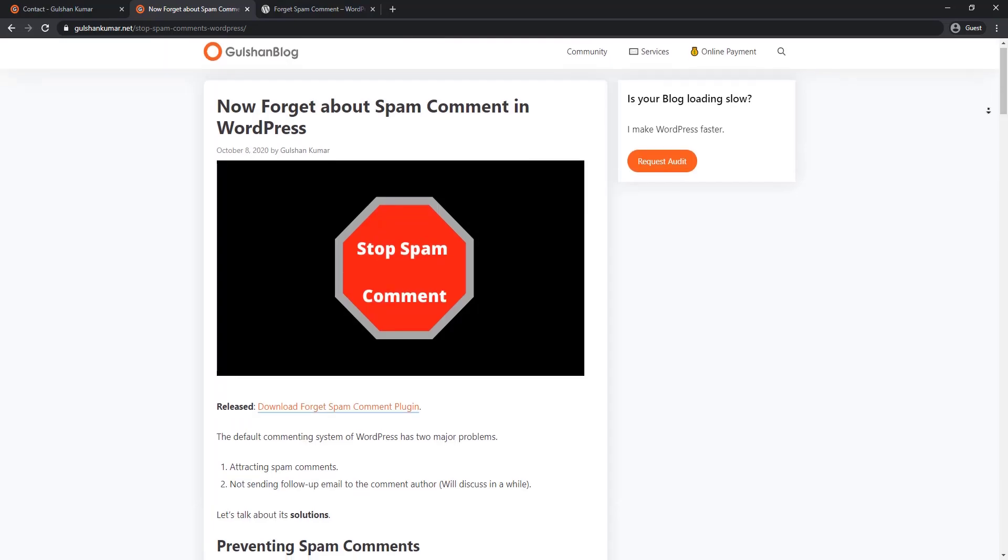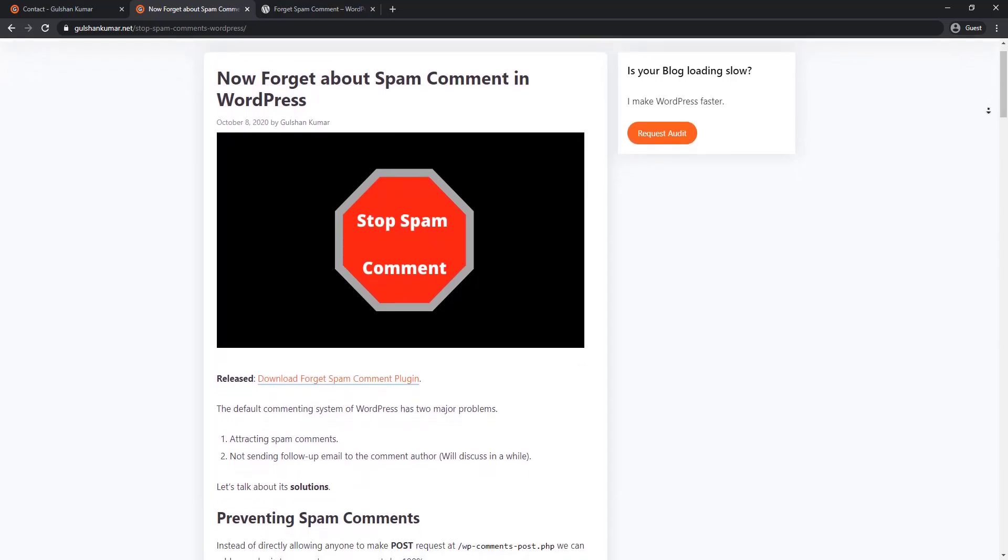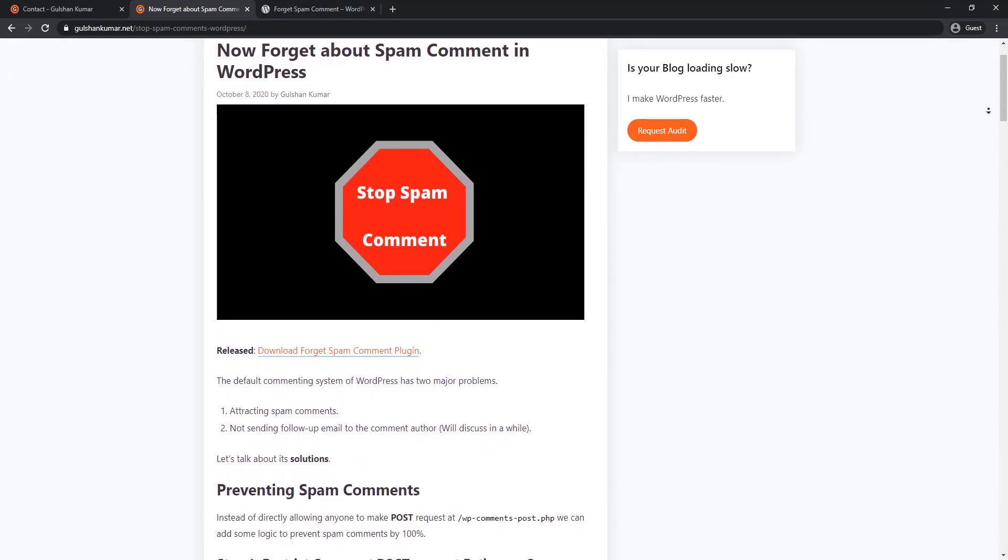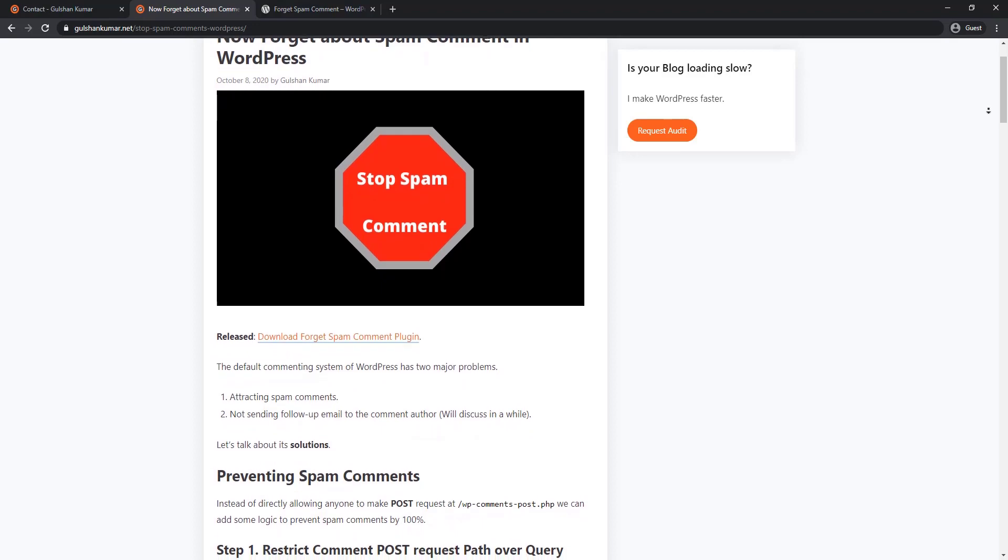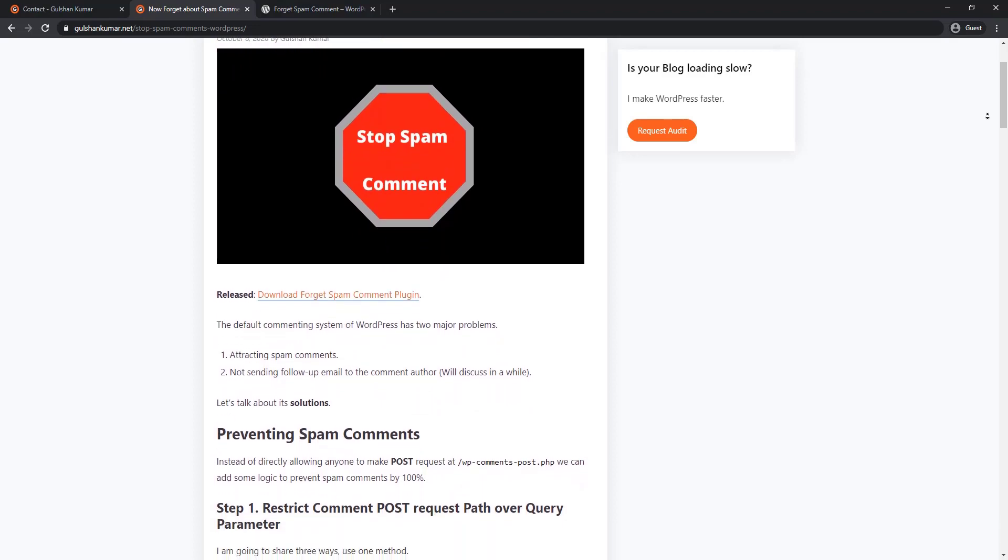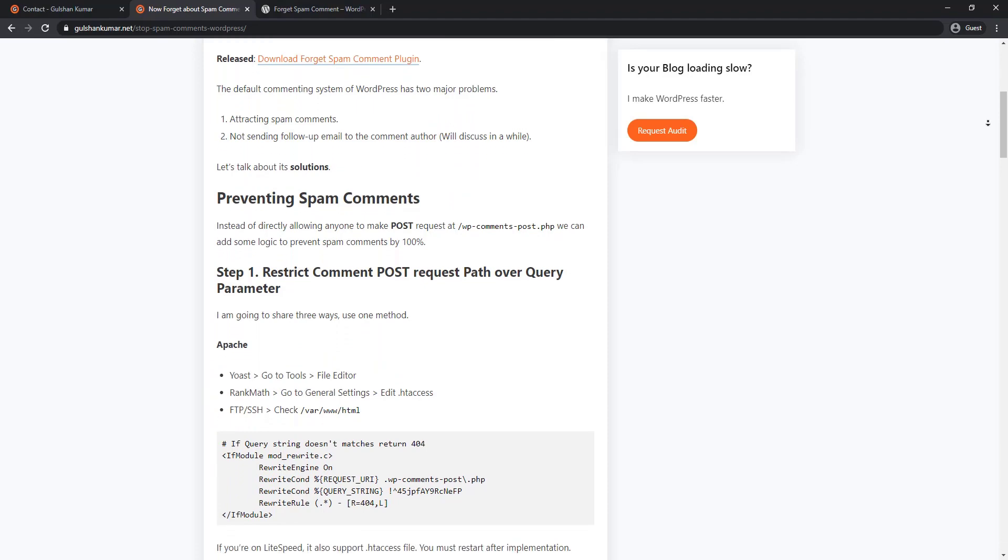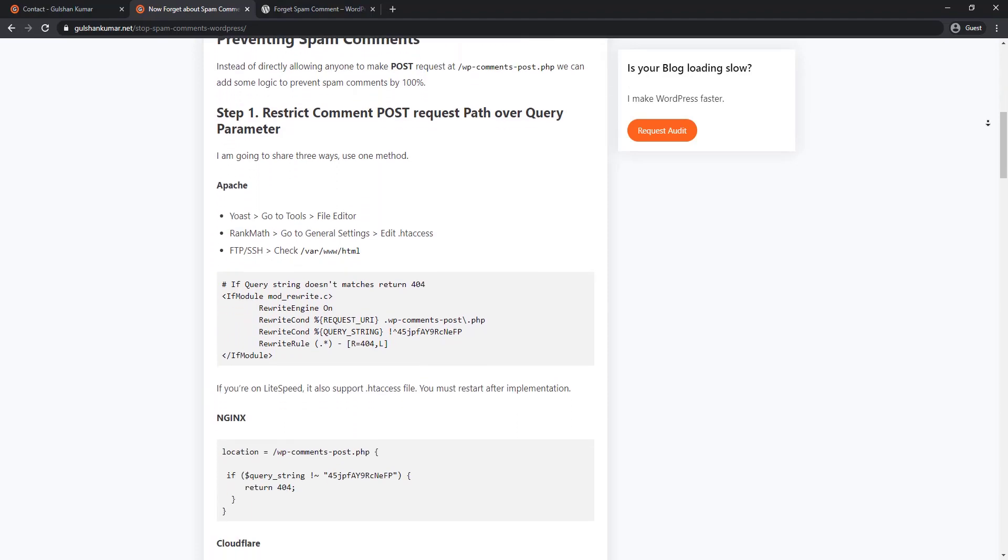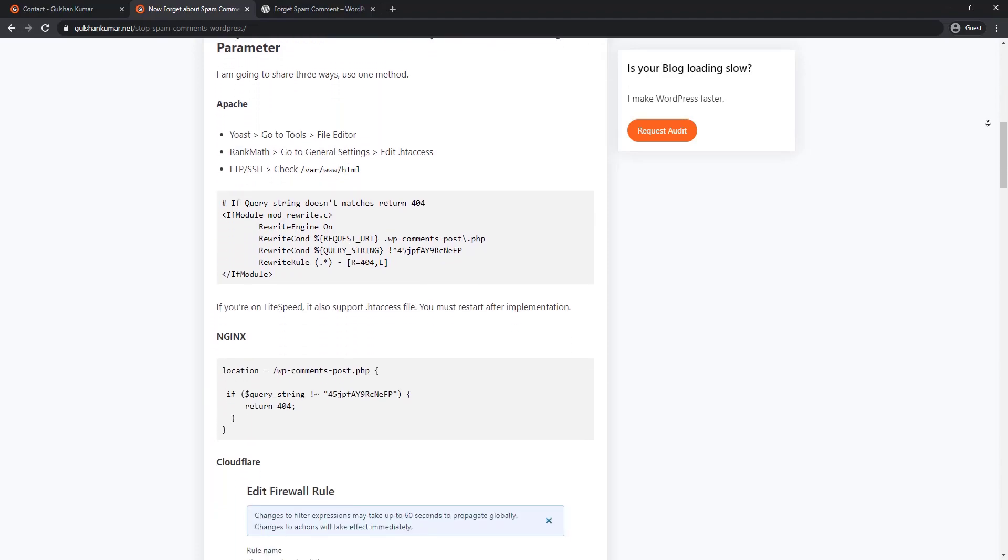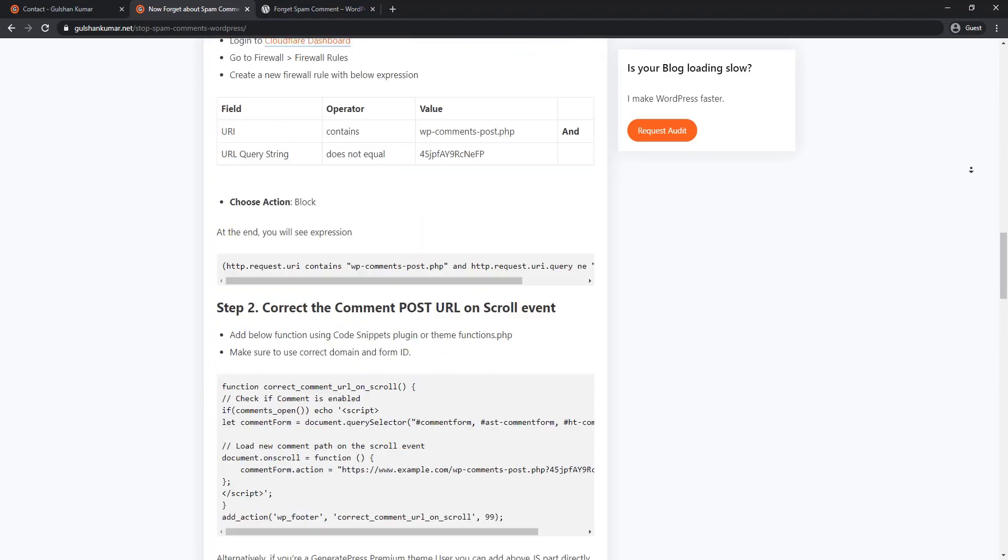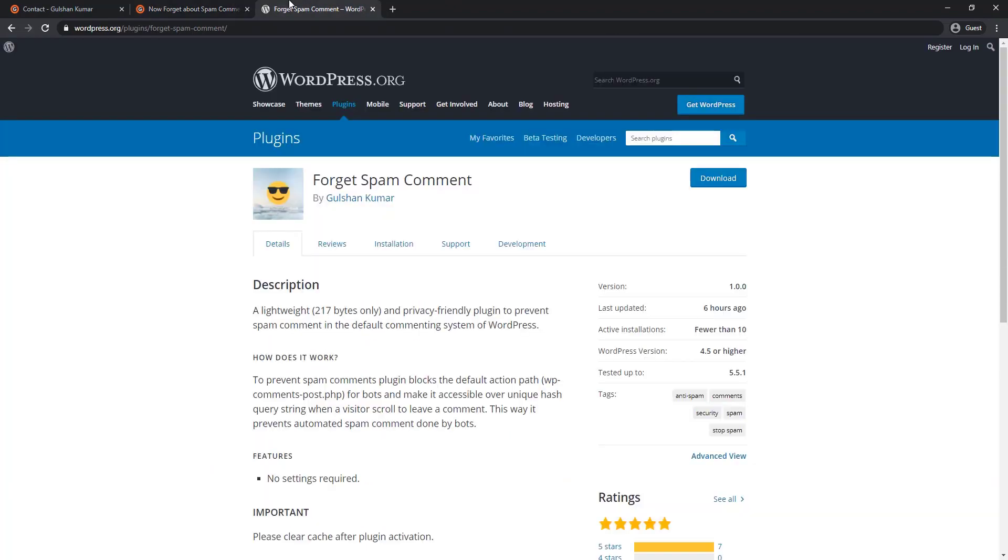I recently published an article at Gulsan blog explaining how you can prevent spam comments in the WordPress site. There were simple two steps, but I felt not everyone was able to implement it. So I released a plugin that will help you automate this task. The plugin name is Forget Spam Comment.